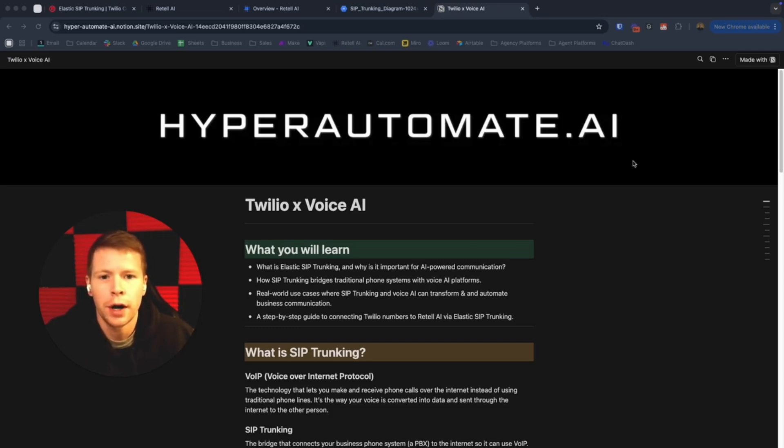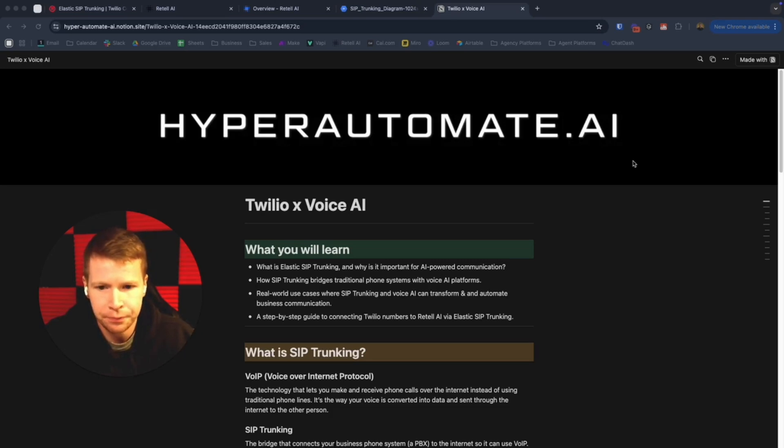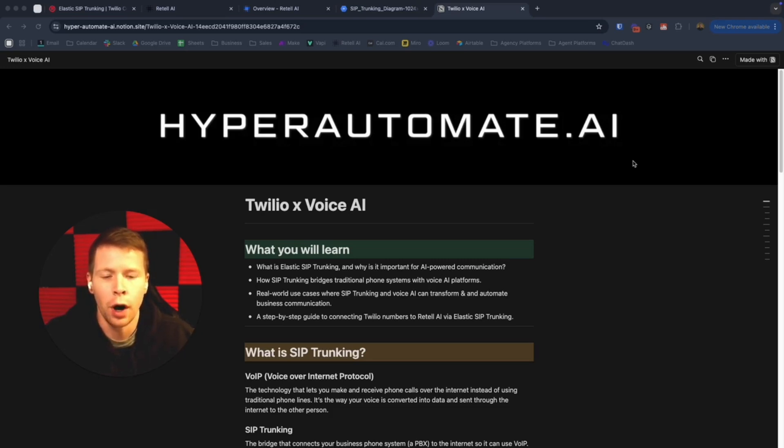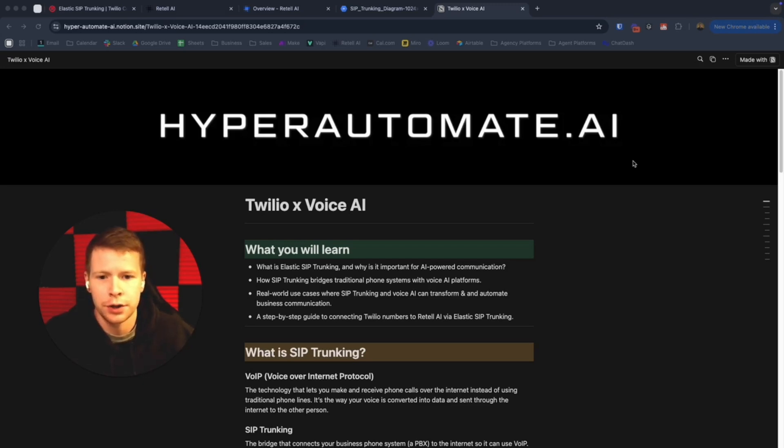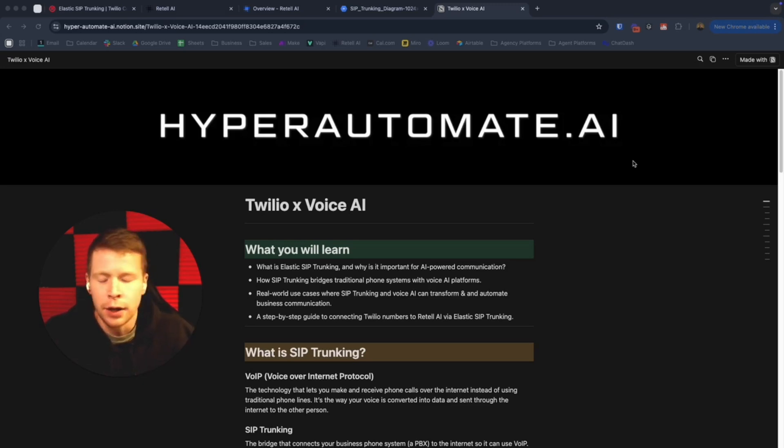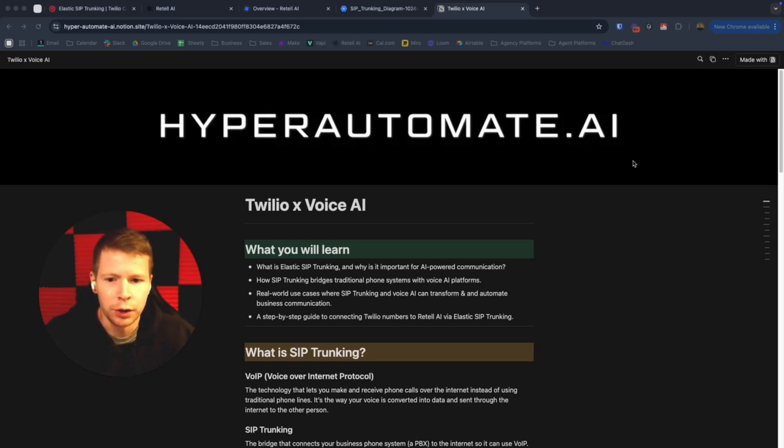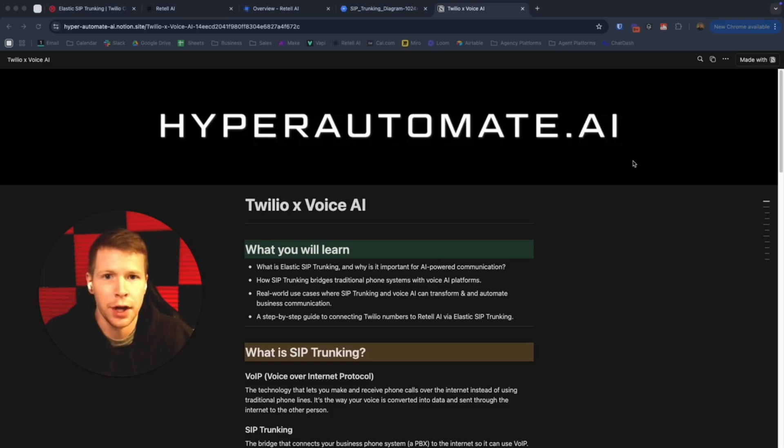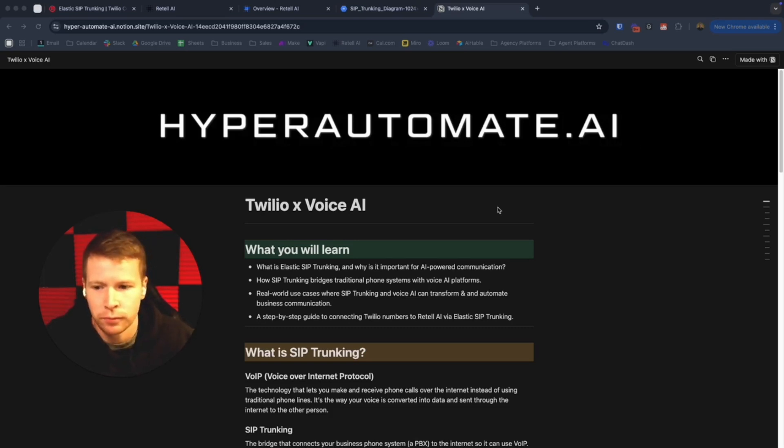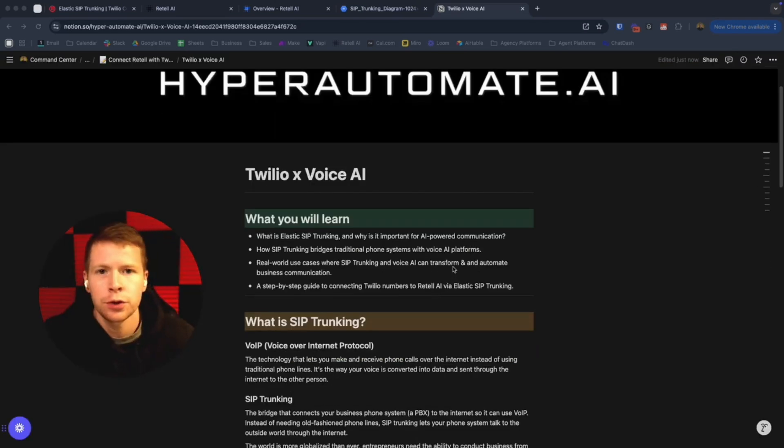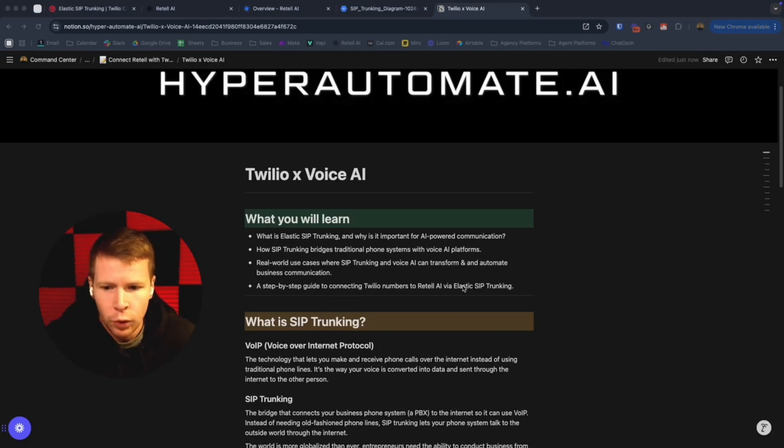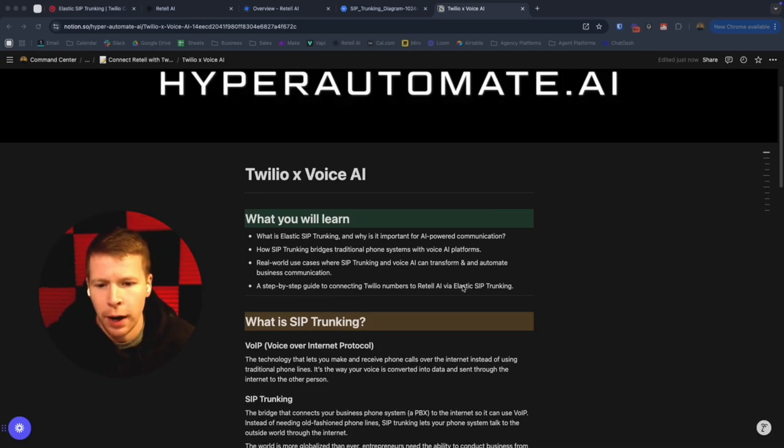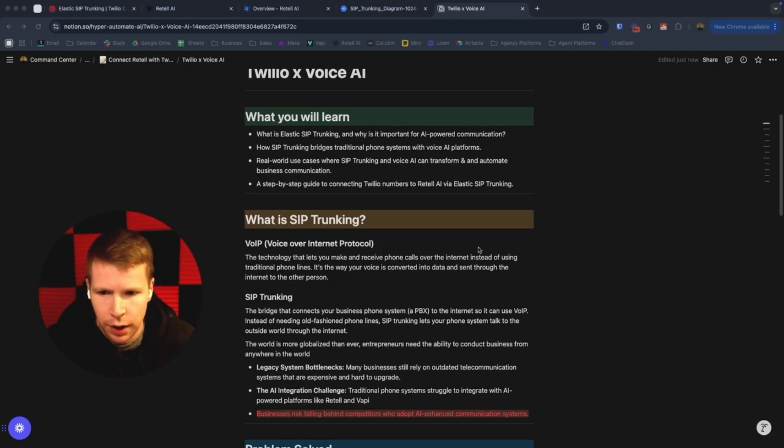But before I dive into the how, I want to talk a little bit about the why and the what. I want to give you the overall context and the macro perspective of why connecting Twilio with Retail is even such a big deal and what it means for the future of voice AI automation. So let's dig in.